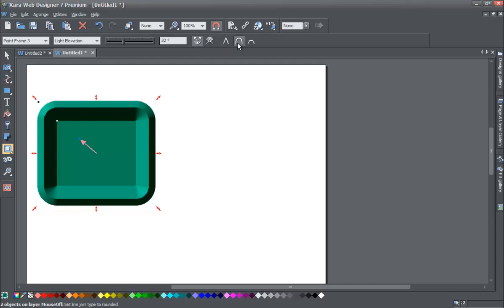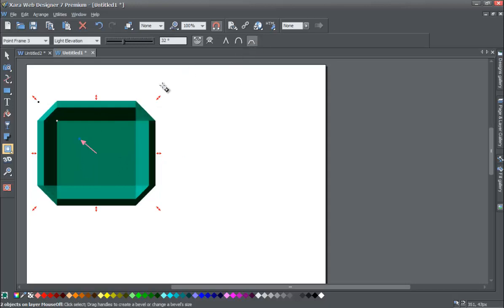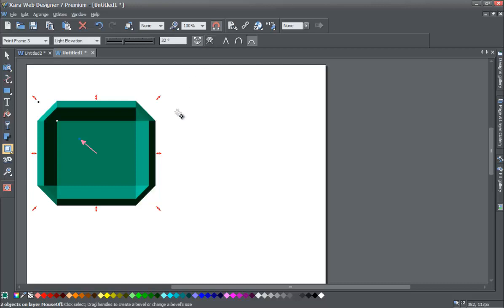If we choose rounded join we'll now have a rounded bevel for this quick shape. If we choose the next one for bevel join we'll have a kind of polygon or hexagon type of bevel join. You can also apply this to a star quick shape or whatever other quick shape you choose. Now there is one scenario where the bevel join type will not affect the quick shape — other than when it's set to inner bevel type — and I'm going to demonstrate that.